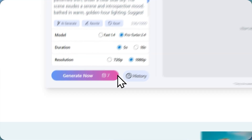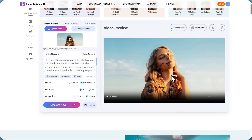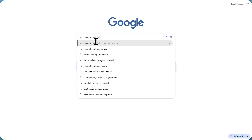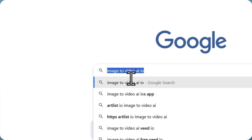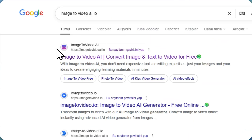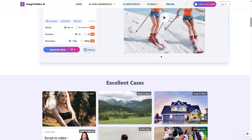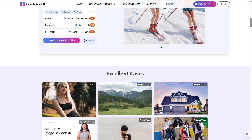Ever had an image or idea that you wished could move? What if I told you that now you can turn any picture or even a simple text prompt into a full video instantly? Head over to imagetovideoai.io — you can find it by typing imagetovideoai.io into Google, and it should be the very first result. Meet Image-to-Video AI, an online tool that's taking creativity to a whole new level.